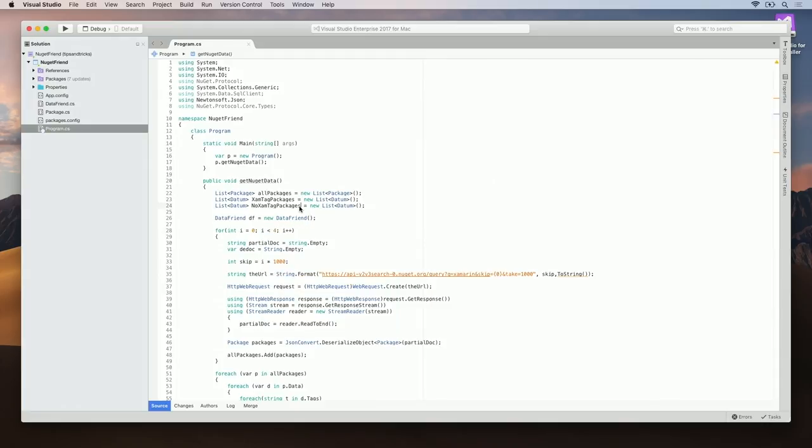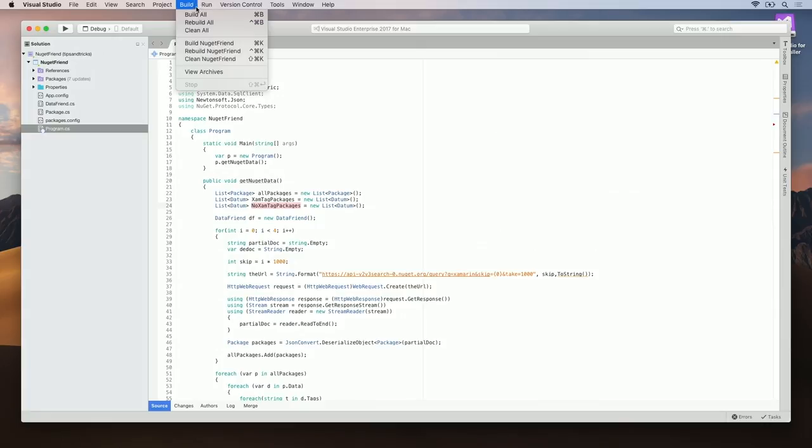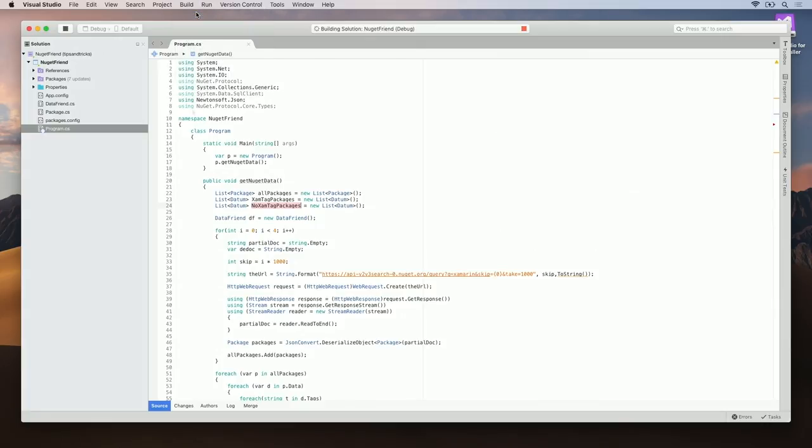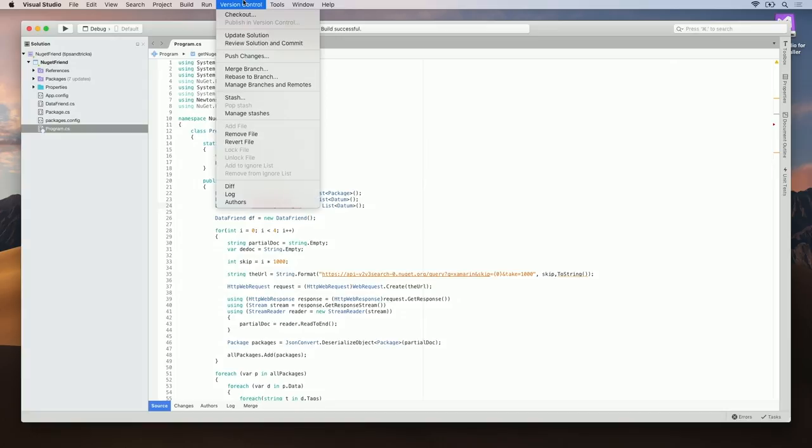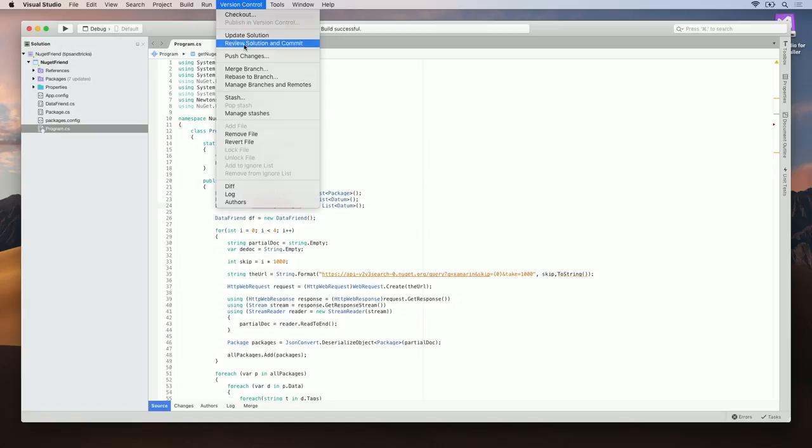I'll hit Save, and I'll go ahead and build the project to make sure I don't commit bad code. Now that the build is successful, I can go ahead and click Version Control, Review Solution, and Commit.